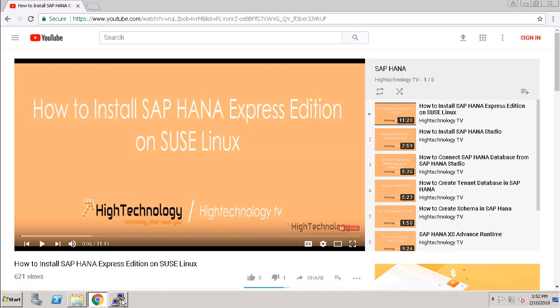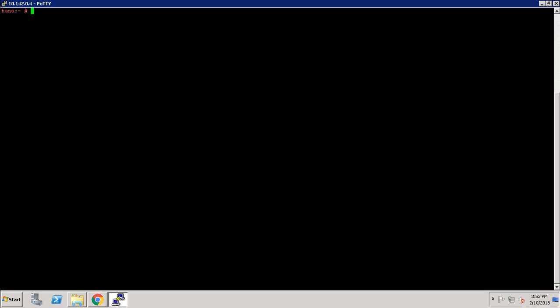This is my Windows machine and this is PuTTY, and from PuTTY I am accessing my SAP HANA OS machine, that is SUSE Linux. I have already logged in through root. Now I am going to the directory where I have placed my SAP HANA Platform Edition installer.